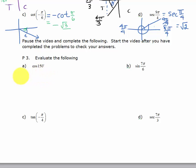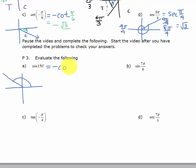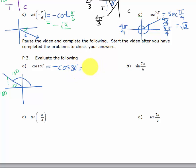Starting with the cosine of 150 degrees: I'll draw 150 degrees to find the quadrant. Cosine is negative in quadrant 2, so I know my answer is going to be negative — the opposite of the cosine of whatever the reference angle is. The reference angle for 150, since this is 150 and this is 180, the reference angle is 30. So we're going to have the opposite of the cosine of 30 degrees. The cosine of 30 degrees is the square root of 3 over 2, so the answer is negative square root of 3 over 2.